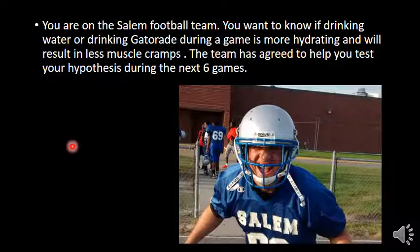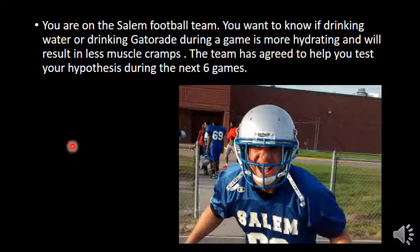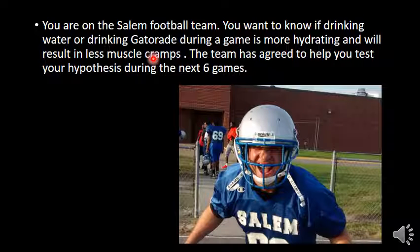We've got Coach Mitchell down here, we're going to give him some Gatorade. In this case, you create your hypothesis: if I drink Gatorade, then I will have less muscle cramps.